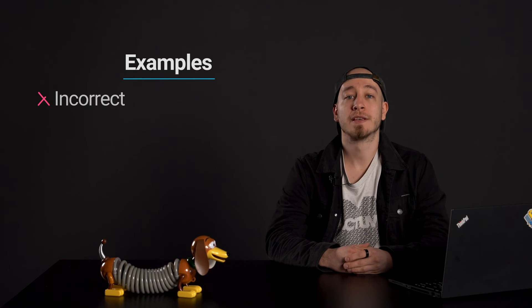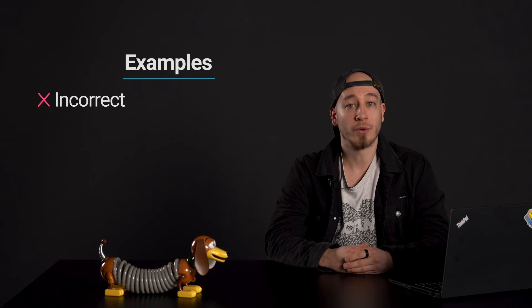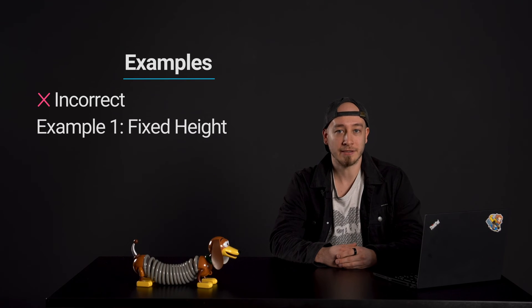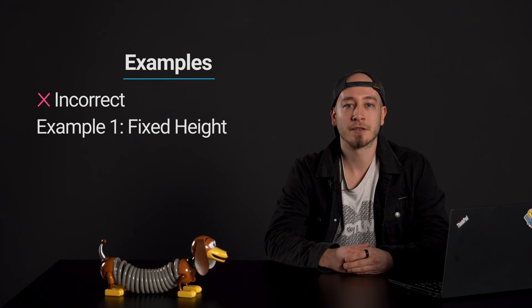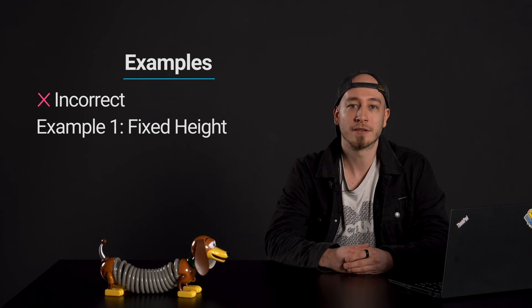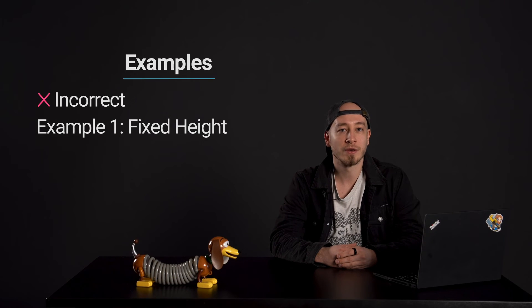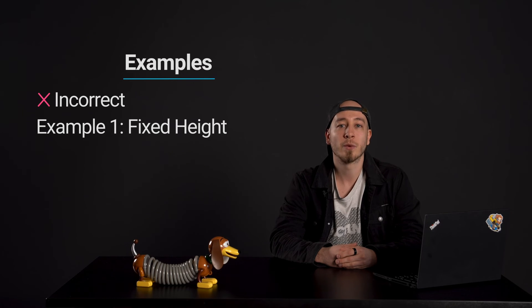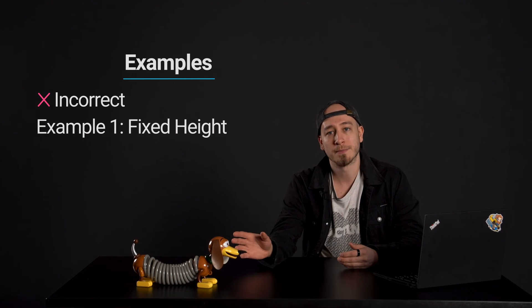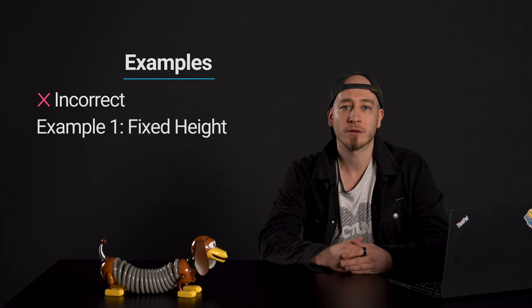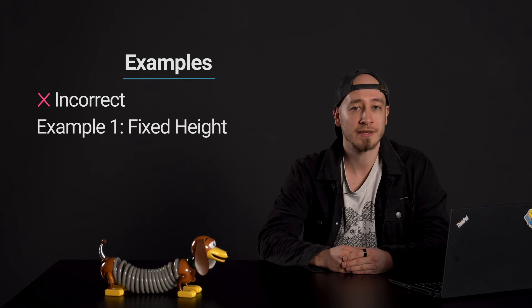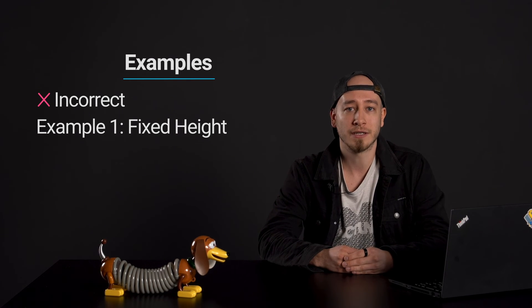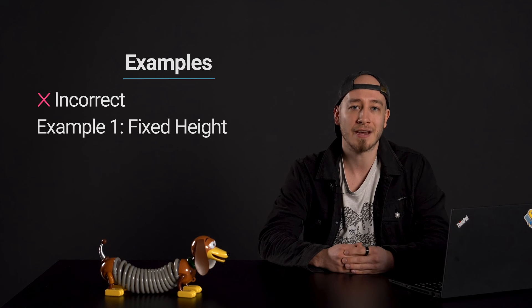The following examples show the incorrect usage or implementation of accessibility. Example 1: Fixed height. A news portal has its article sections styled with CSS where the text containers have fixed heights. When a user with impaired vision increases the browser's default text size, the text within these containers overflows becoming invisible or getting cut off. The fixed height of the containers doesn't allow the text to reflow, resulting in inaccessible content for users who need larger text.